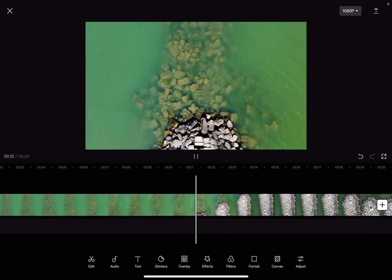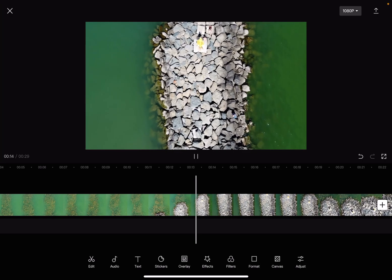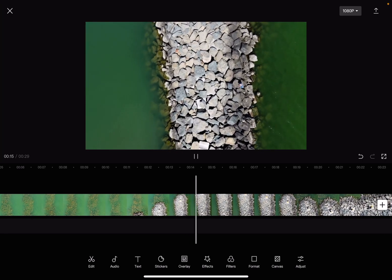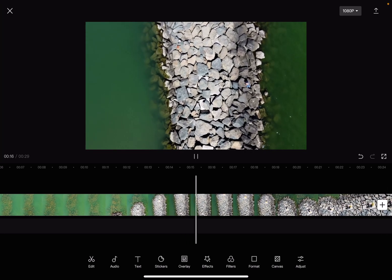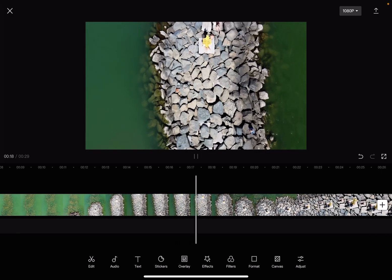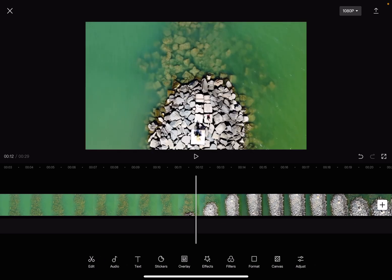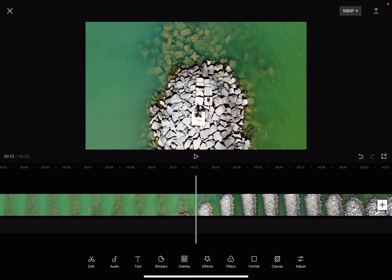So let's jump into it. First open the CapCut app, then add one of your videos to your project, and to change the color temperature you just have to select your video project.